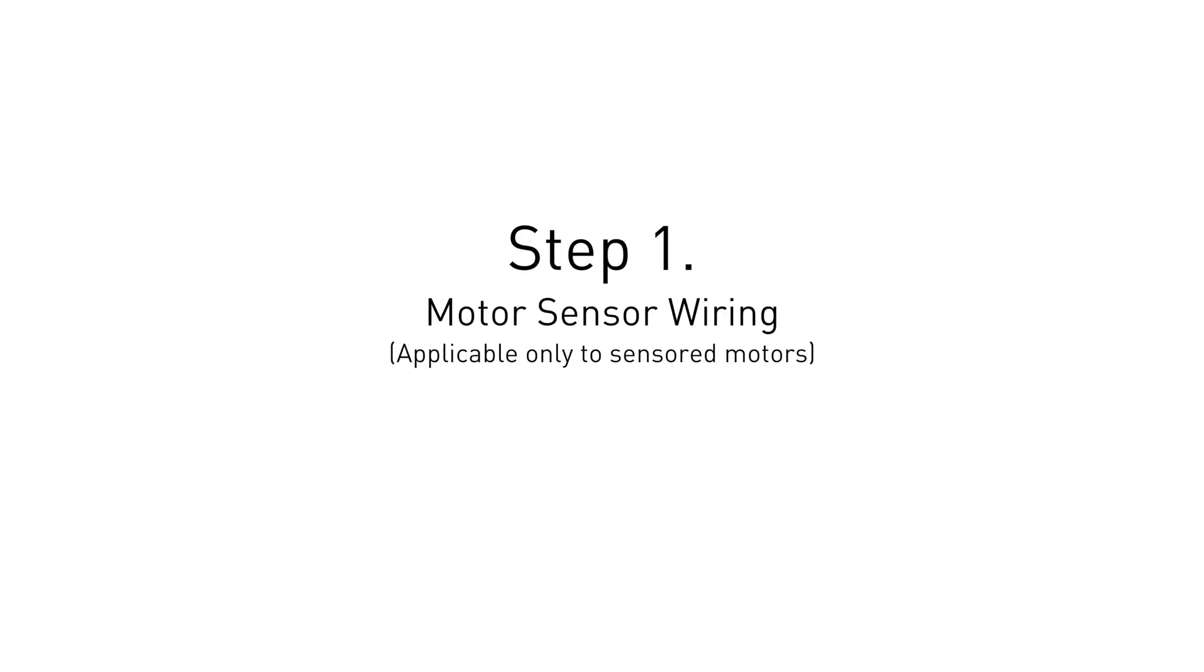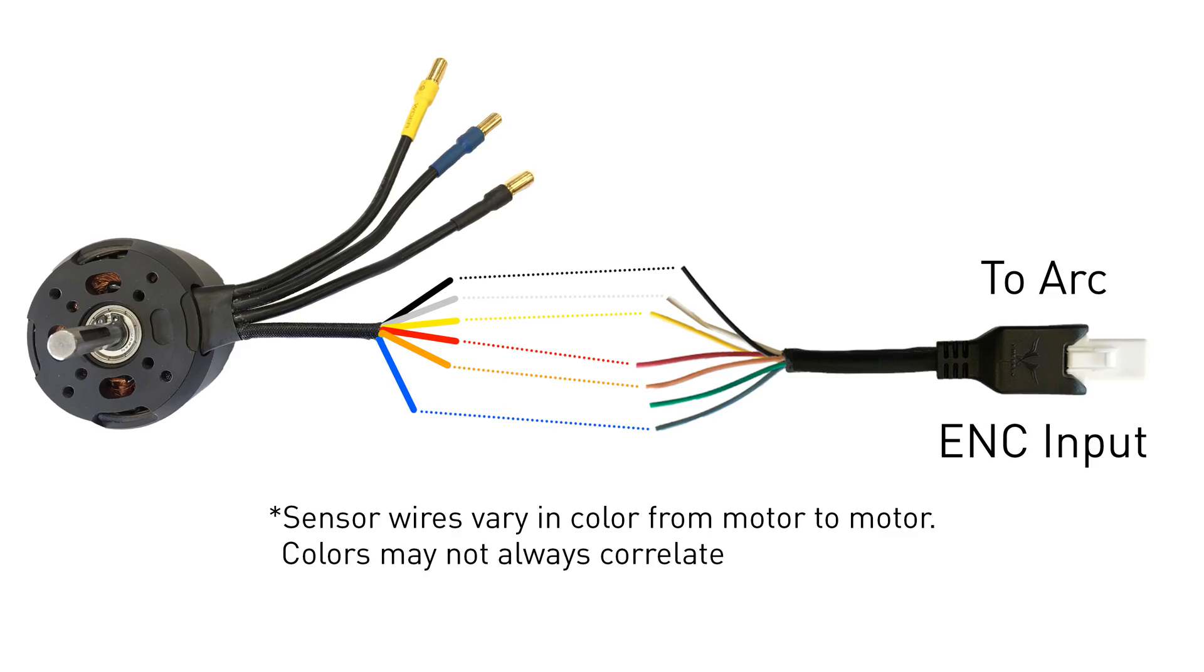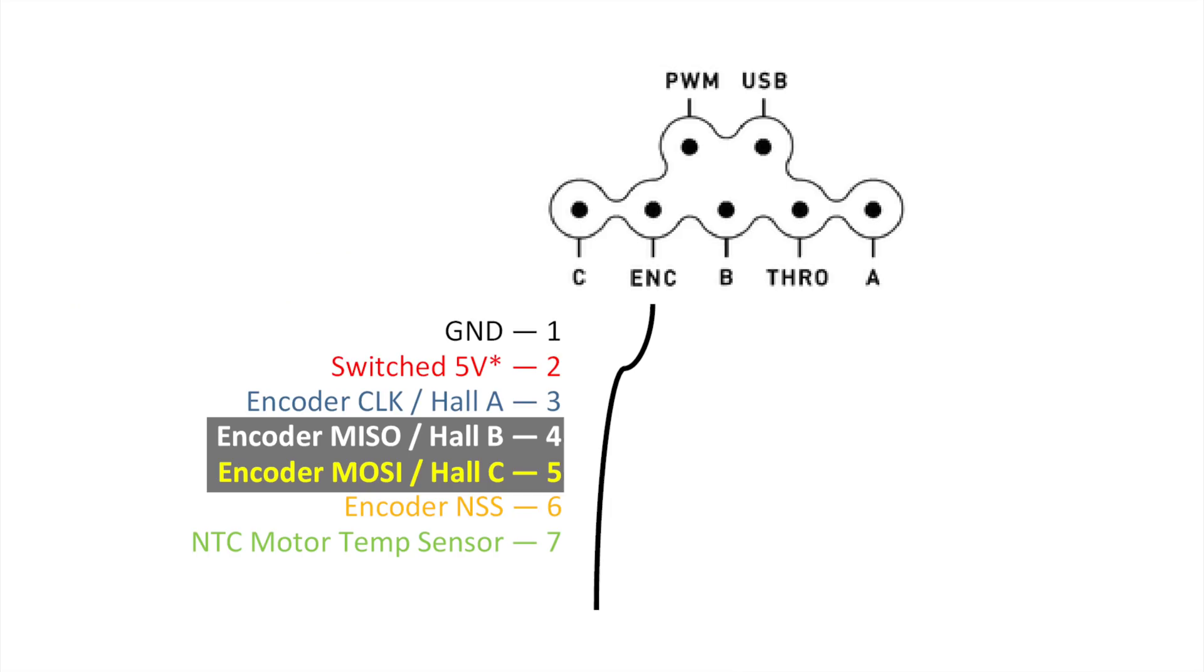The first step in the setup process will be to solder an ARC flying lead onto the motor's sensor wires. If you're using a sensorless motor, you can skip this step. Motor sensor wiring diagrams can be found on the spec sheet of your motor.